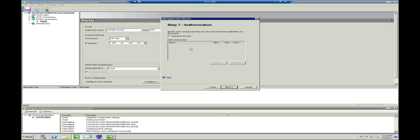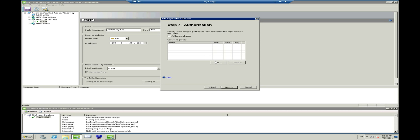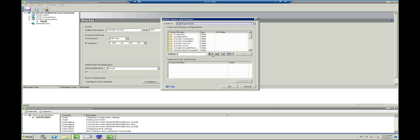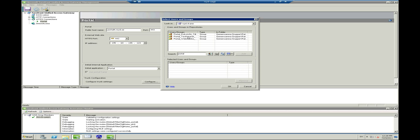Step 7 is where you choose what users will be able to see and use the application. Default is all authenticated users, but since it is a test site for me I will limit it so that only the IT department can see it. You can also use the authorization to deny users and groups. Press Next when you are finished.